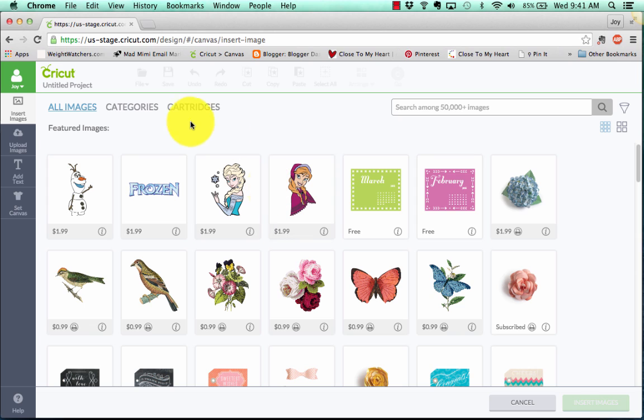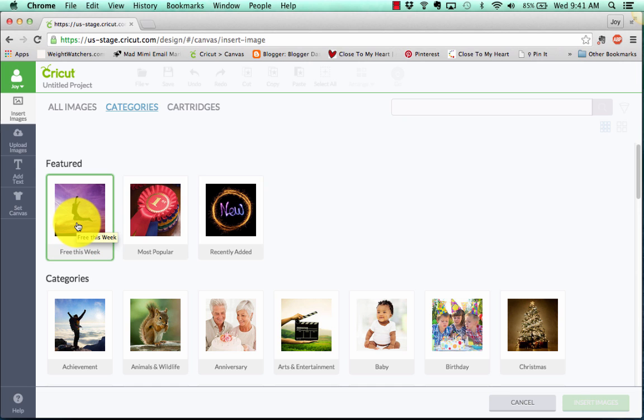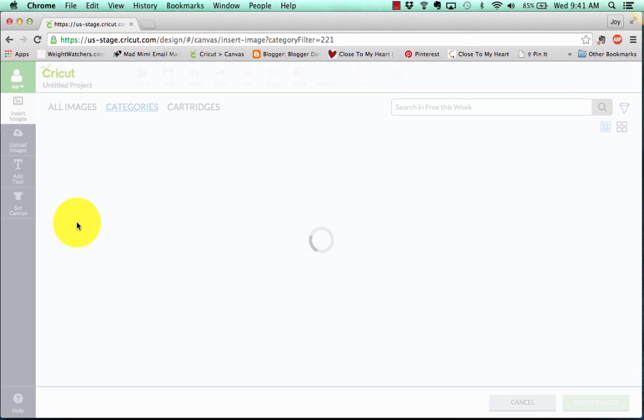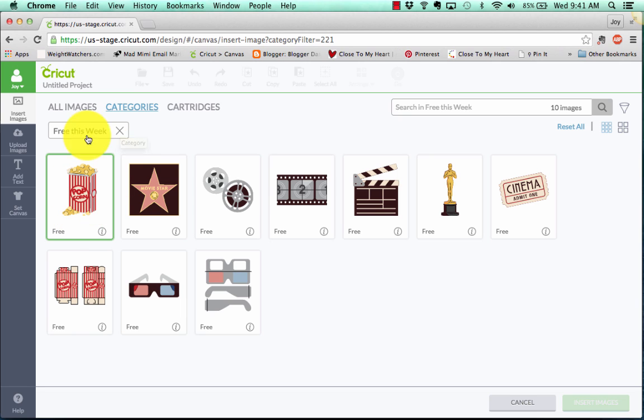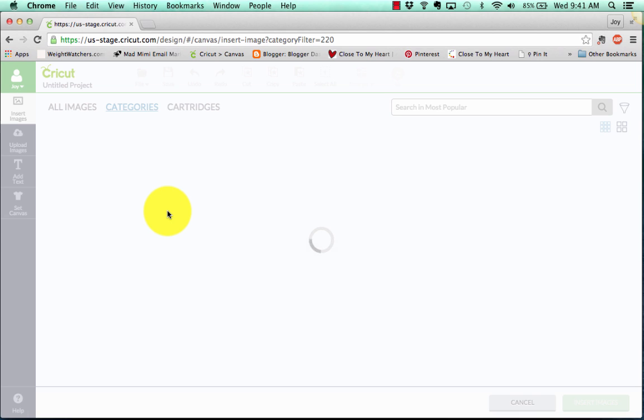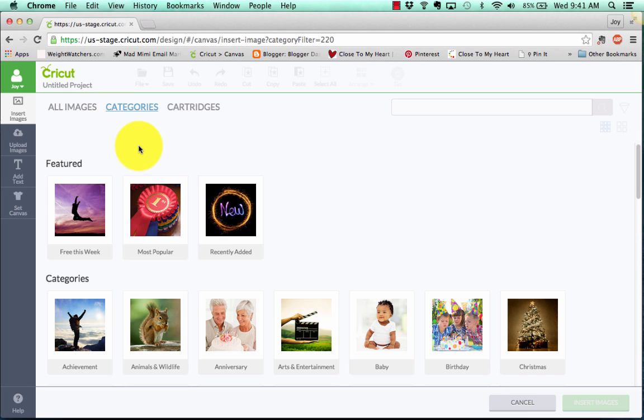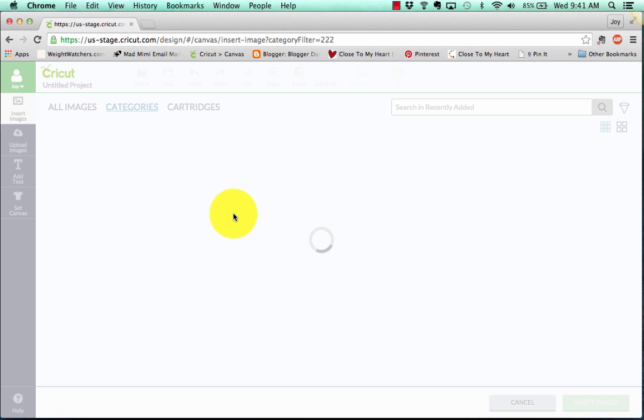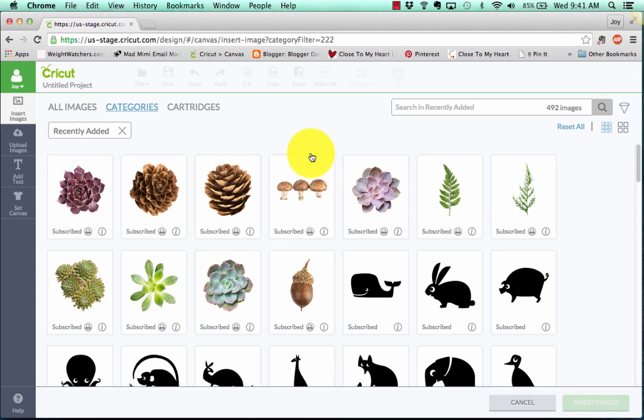Now here comes the fun part. In the past, we would search among the images, and now we have categories, and they're very refined categories, which is awesome. It's going to make your searching a lot easier. So let's take a look. We've got free this week, which is great because that used to be a little bit harder to find. And now we can get right at it. And look how cute all these movie ones are that are free this week. We've got most popular. Let's click on that and see what's most popular. People are cutting apparently these calendars. Recently added. Let's see what's new and recently added. So you can immediately see the new stuff.